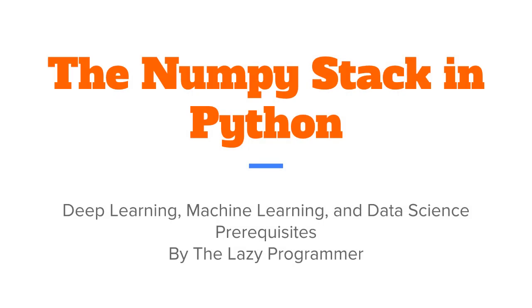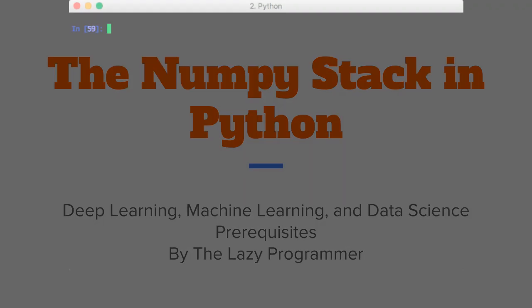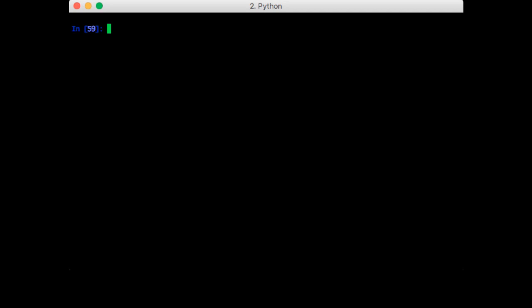Hey everyone and welcome back to this class, the NumPy stack in Python. In this lecture we are going to talk about some different ways we can generate arrays of data. Sometimes we just need some arrays to try stuff on, like in this course.